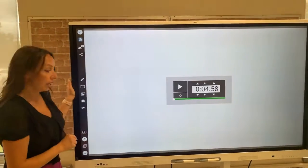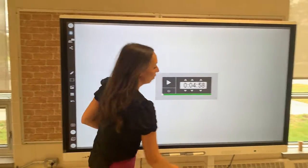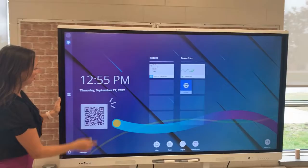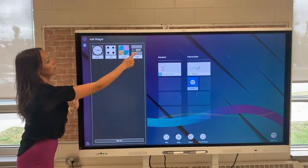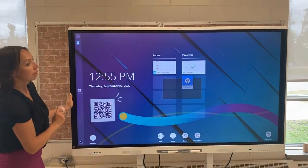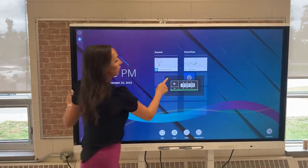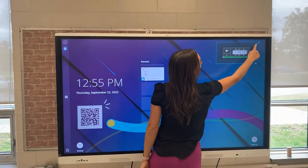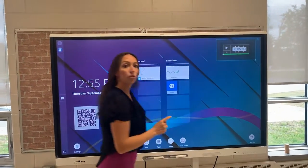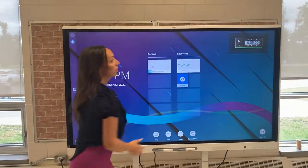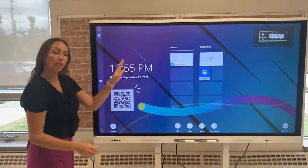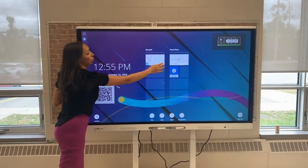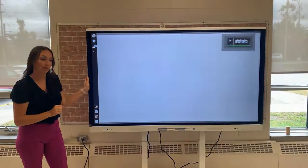Something worth noting: if you add a widget to the home screen, it will stay on your home screen until you delete it. This is nice because you can keep a timer as you toggle through the different features of your smart interactive display.